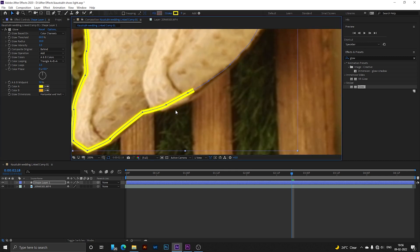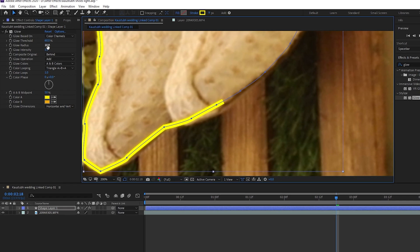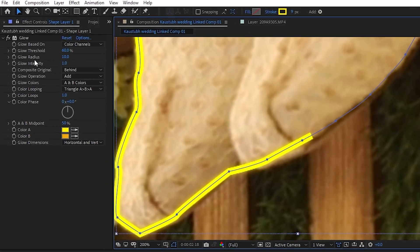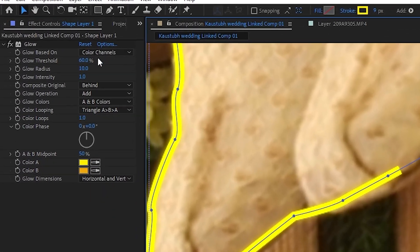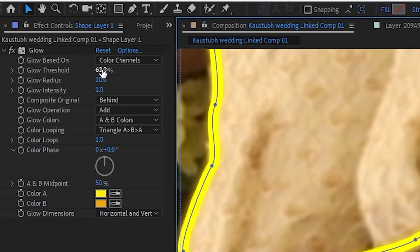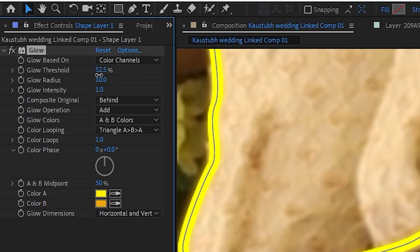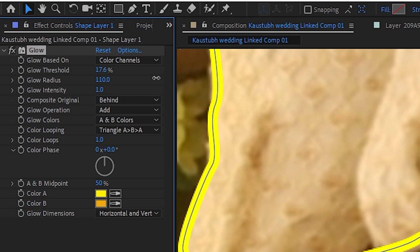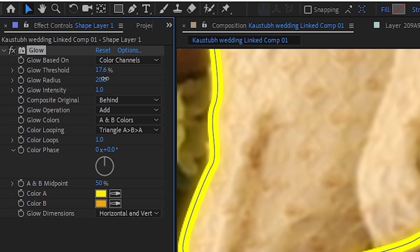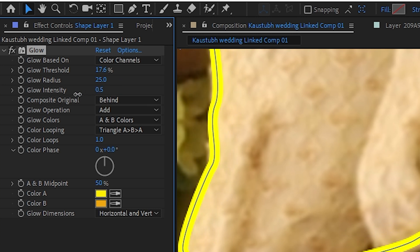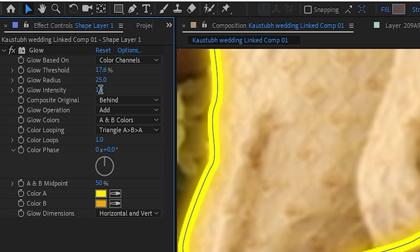As you can see, there's a slight glow, so I have to change these settings. First, change the Glow Threshold. Then Glow Radius you can change as you want. I want a nice glow, so I'll put it as 25. Then Glow Intensity, I'll increase to 2. I think this is the best for me. Now if you play this, it will look amazing.